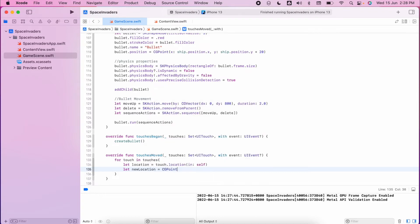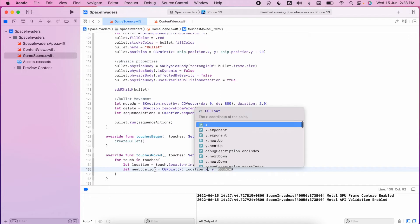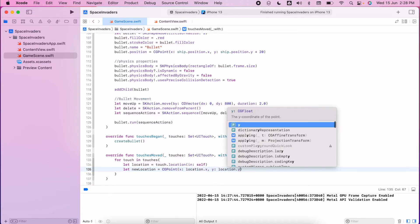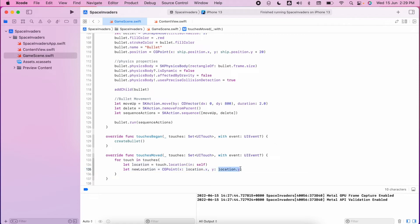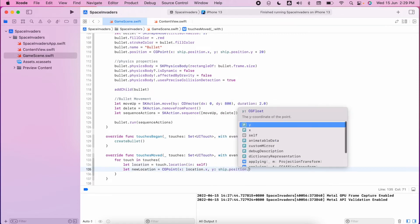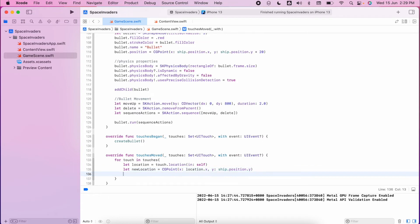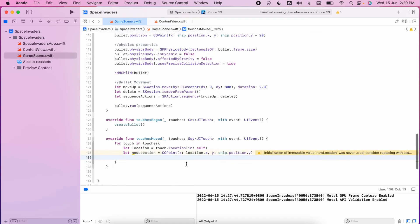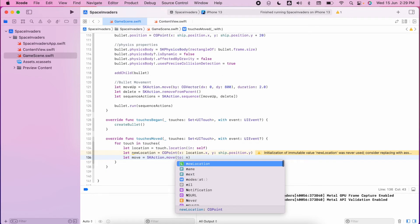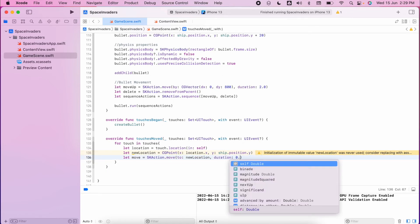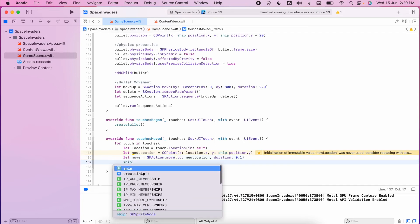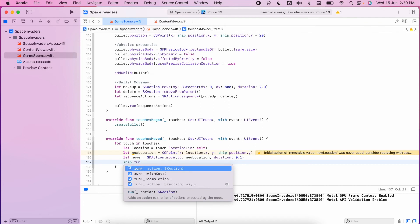We'll get the touch location in self inside the view we're currently playing with, and then we'll get the new location equal to a CGPoint, finding an x and a y. For x we use location dot x, and for y we're actually going to use the position from the shooter, so ship dot position dot y — we don't want the ship to go up and down, just keep it in the same position. Then let move equal SKAction dot moveTo the new location, with a duration of 0.1 seconds so it goes pretty quick.